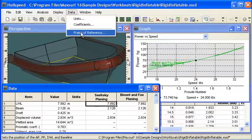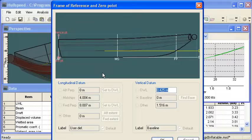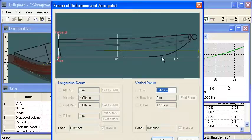And as far as setting up the design waterline goes, we use the frame of reference command and just adjust the DWL parameter to set the height of the design waterline.